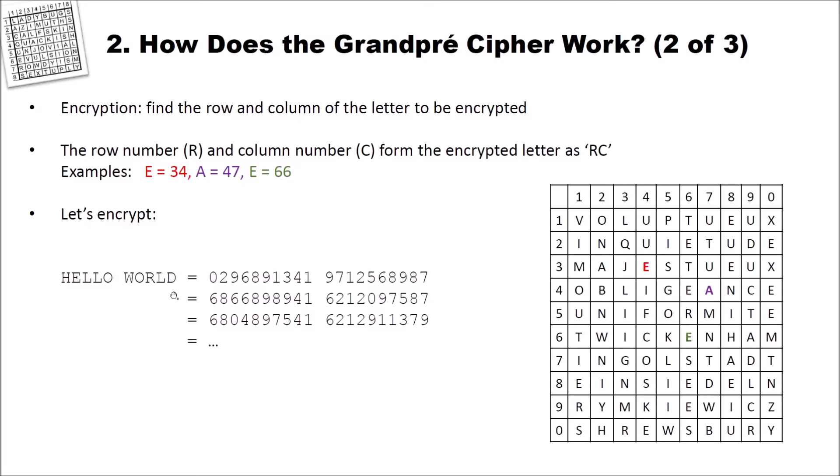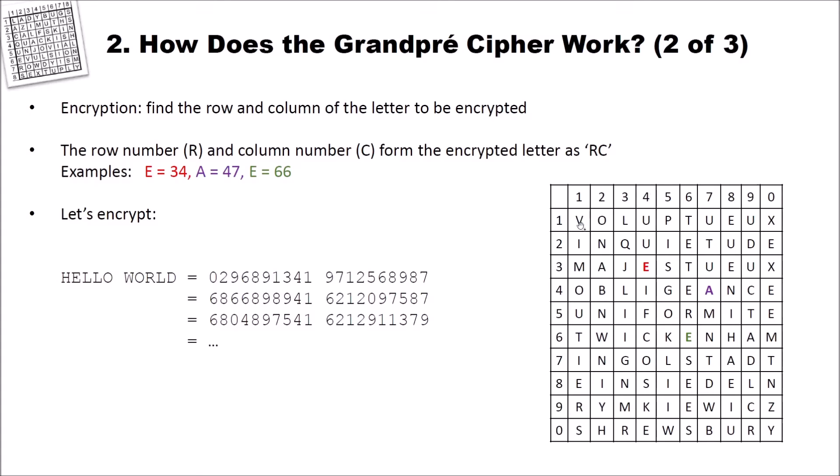And here you can see how encryption works. To encrypt, find the row and column of the letter to be encrypted. The row number R and the column number C form the encrypted letter as RC. Here are some examples. If you want to encrypt E, you could use 3, 4. We can find the E here, 3 in the row and 4 in the column. Same as for the A here. You have 4, 7. And for E again, 6, 6.